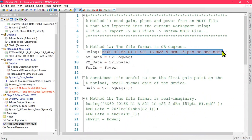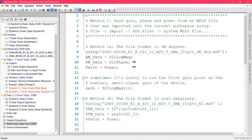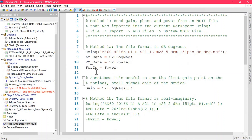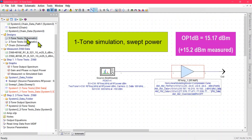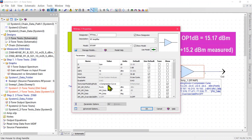First you point to the MDIF data that you just imported. Then you pull out the magnitude and phase as well as the list of power values. Once you have these three variables, you can use them directly in the model in these three new parameters: AM_AM_P, AM_AM, and Power — which is the list of power values.